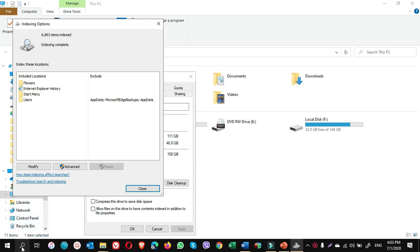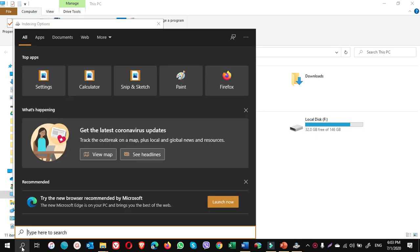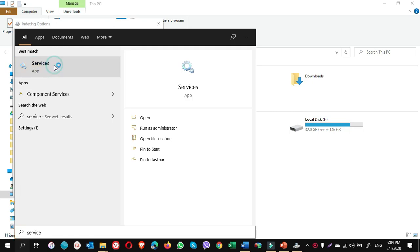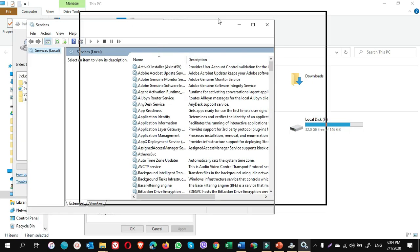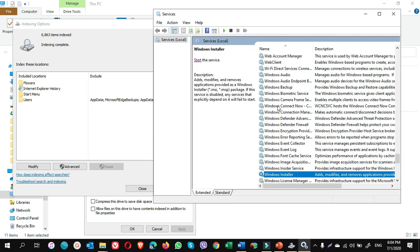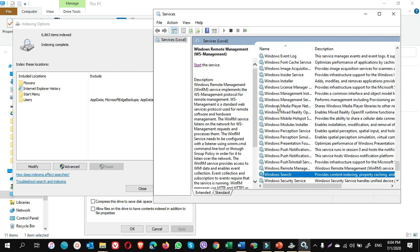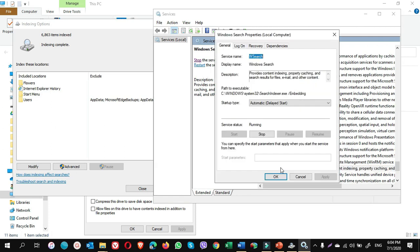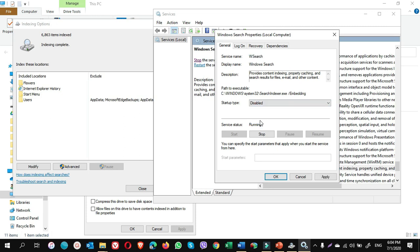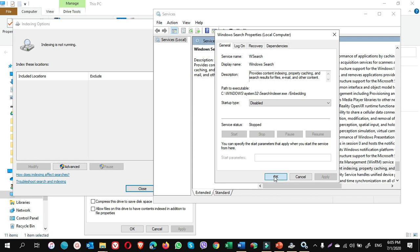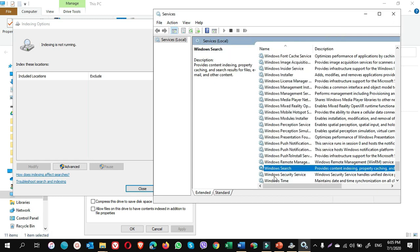You go to search, type service. In the service window, find Windows Search. This is Windows Search. Double-click on Windows Search. From here you can disable the indexing. Choose disable, click on stop. You see here it is written indexing is not running. Click on apply and click on OK.